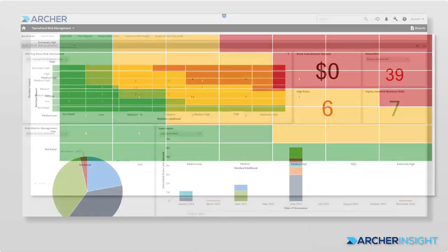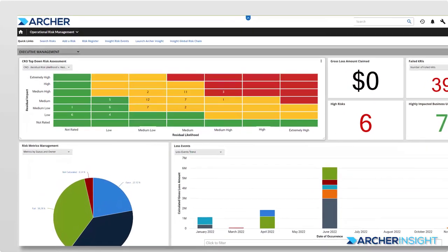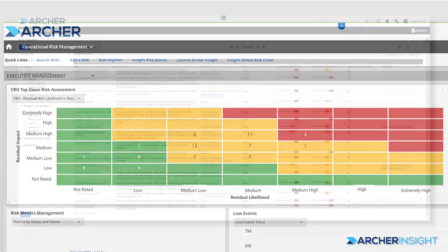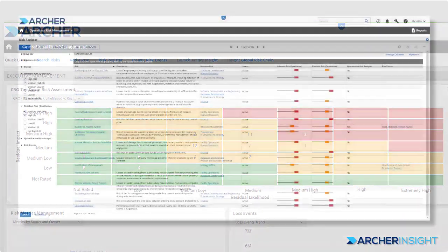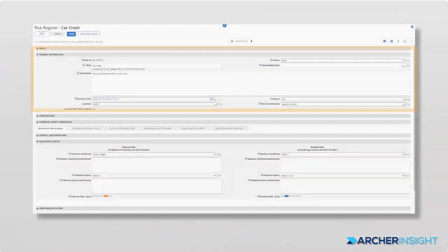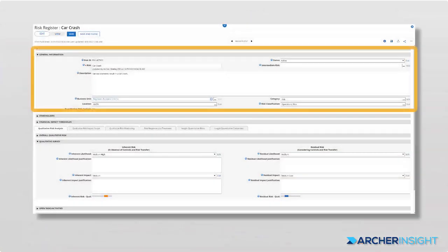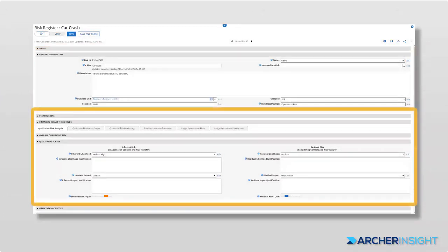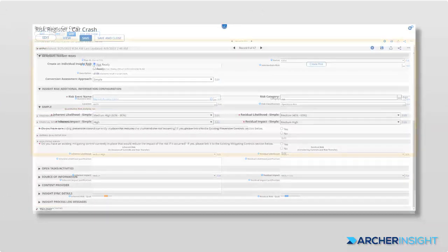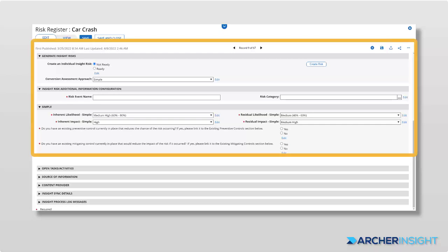Using Archer, you can use your qualitative heat map as an initial building block to construct a risk register, harmonize a risk taxonomy, and assign risk ownership. In this view, risks can be related to different parts of the business and mapped to appropriate preventive and mitigating controls. From there, you can add in quantitative measurement using Archer Insight.